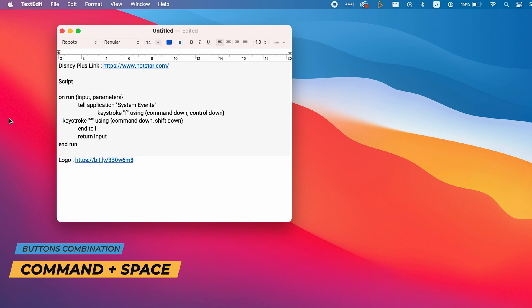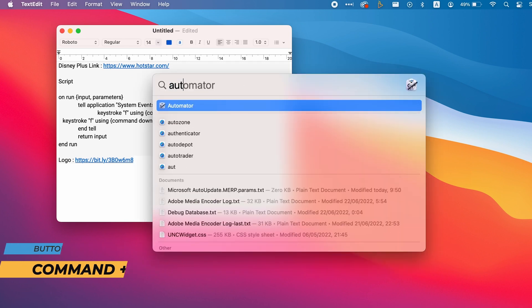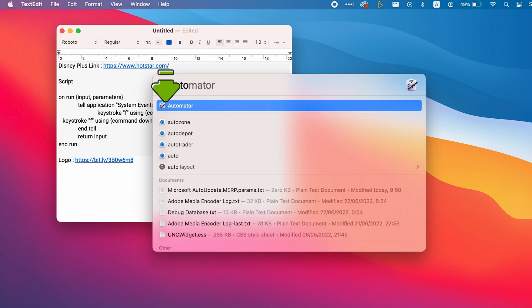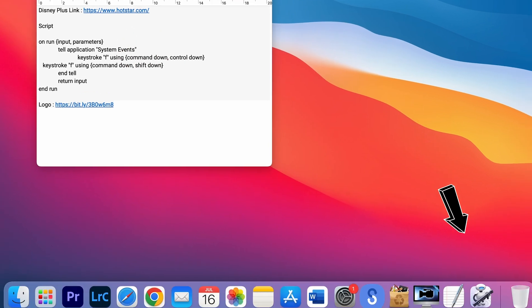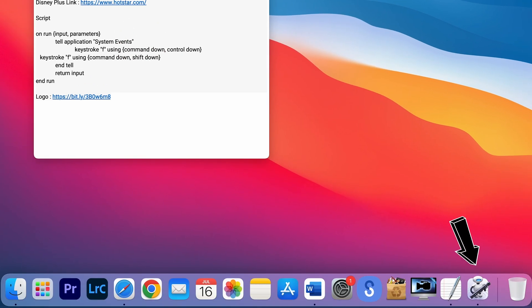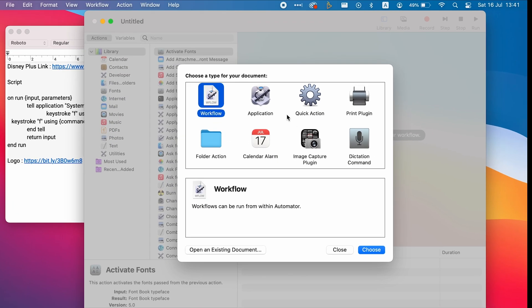Press command and space buttons at the same time and then type Automator. Click on the Automator and you will see the Automator in the dock. Click on the Automator and then choose application.